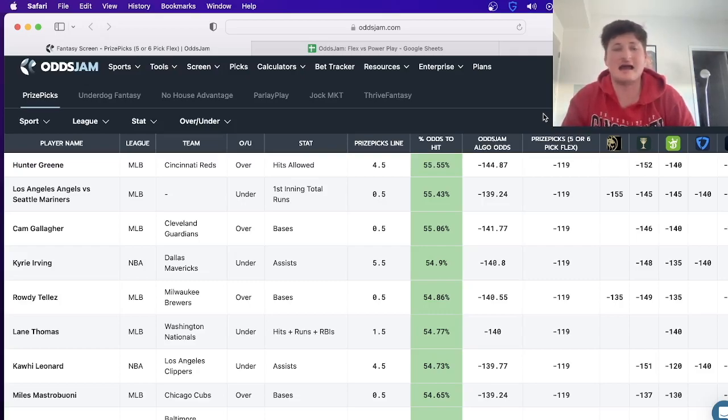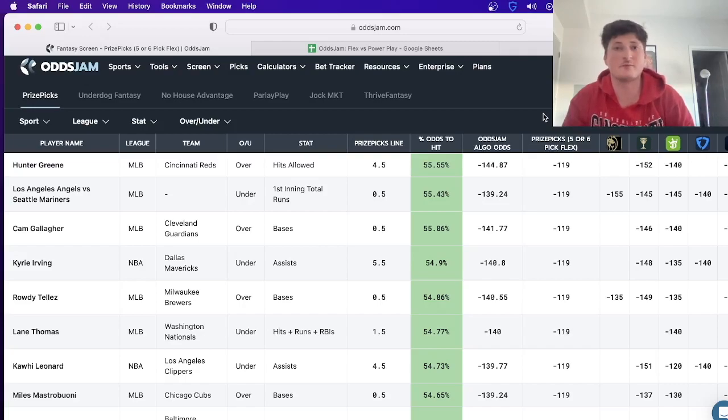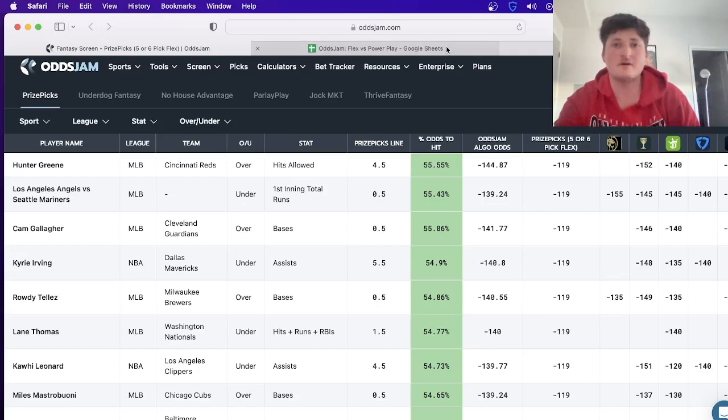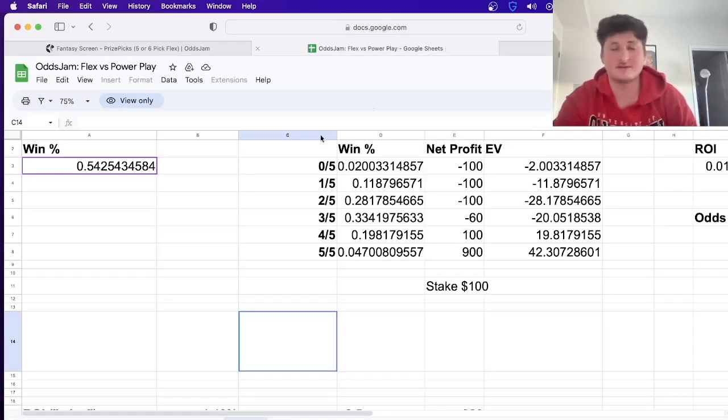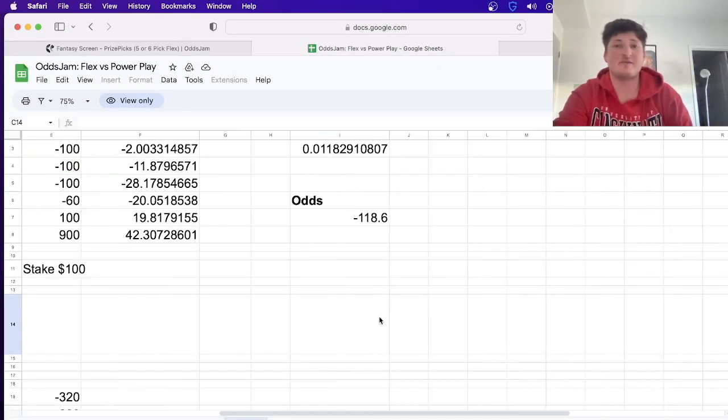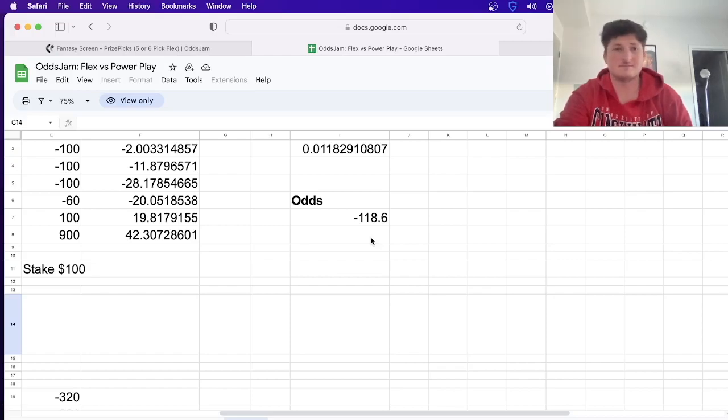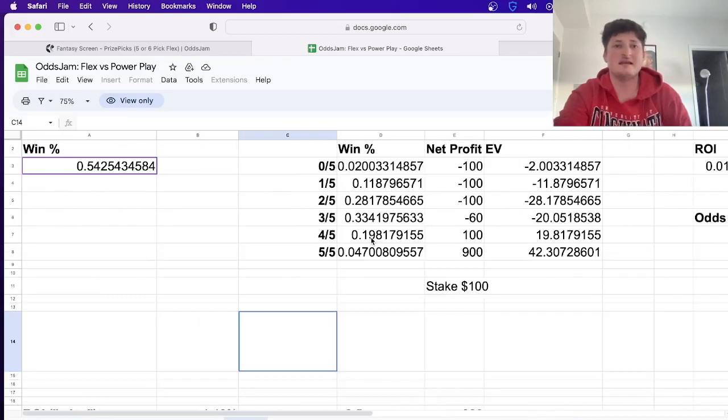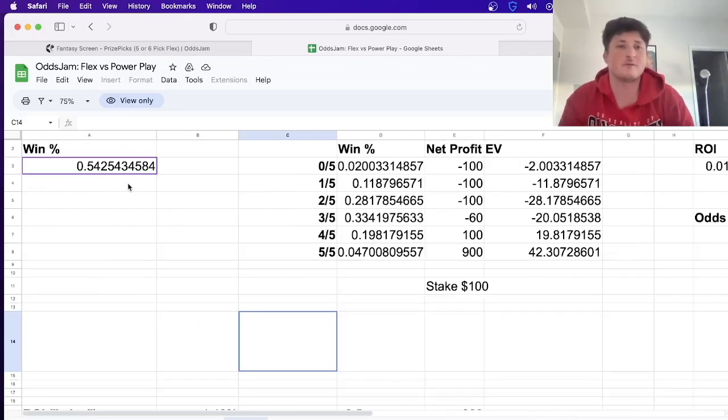This is how it has made finding profitable Price Picks entries so much easier. When it comes to Price Picks, if you're doing a five flex, the average odds are about minus 119. So you have to find plays where the win probability is going to be higher than 54.25% because that correlates with minus 119 no-vig odds.